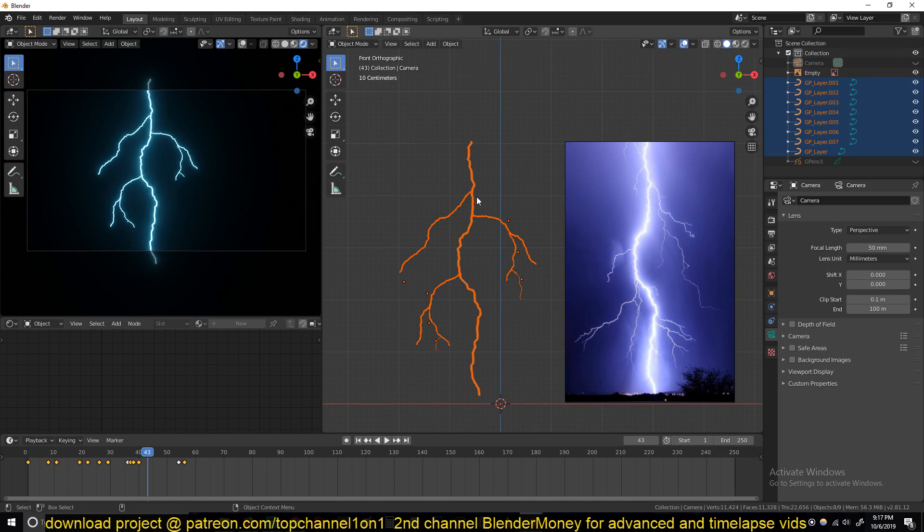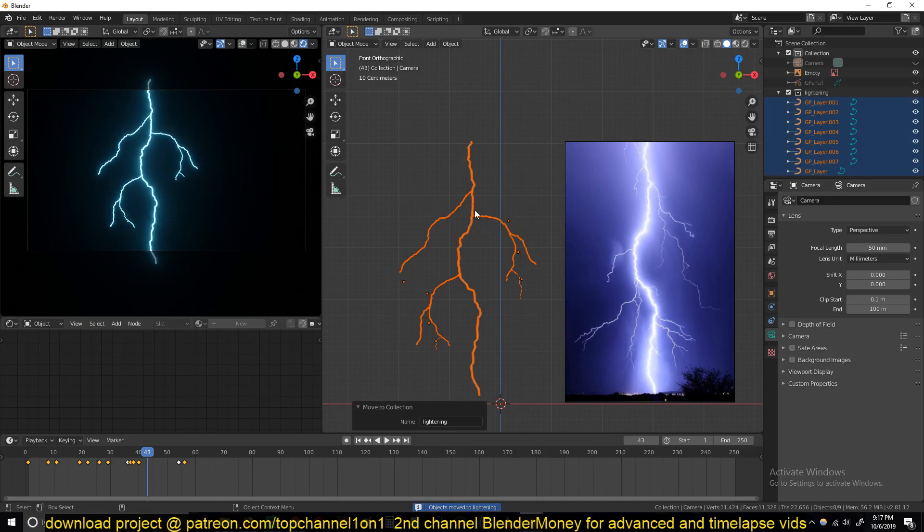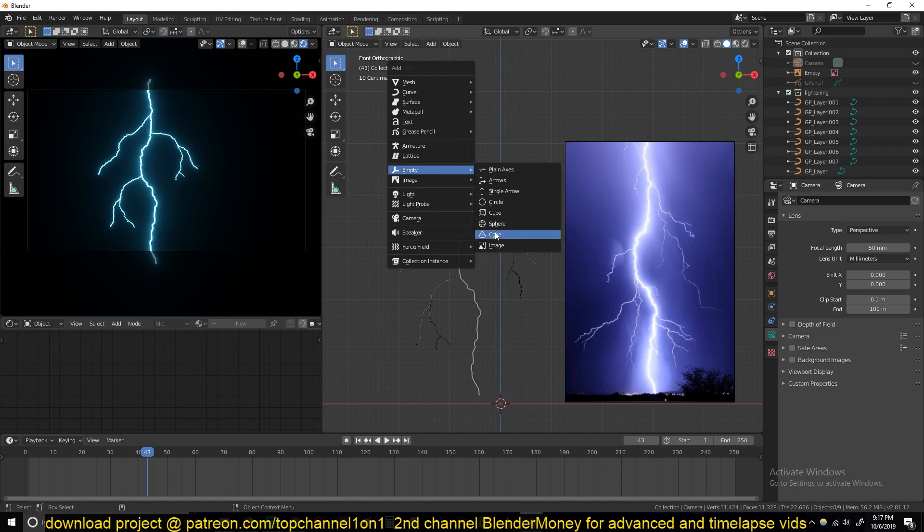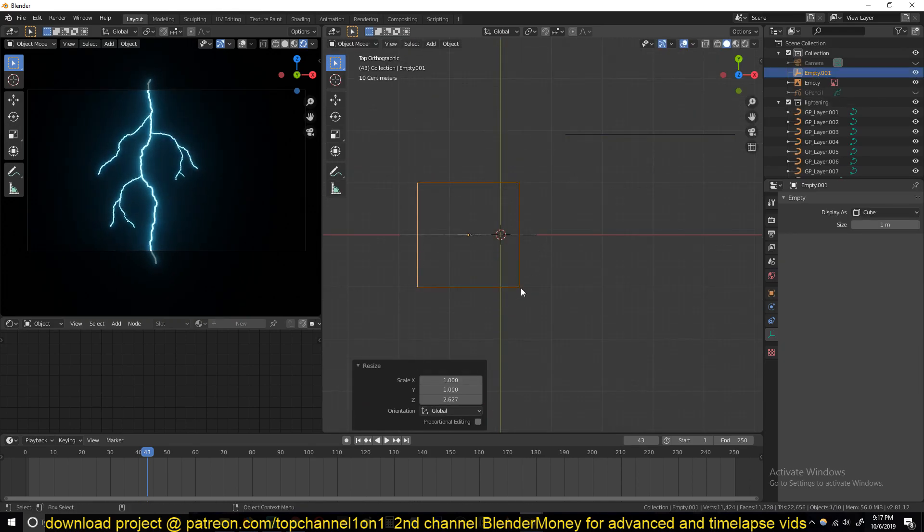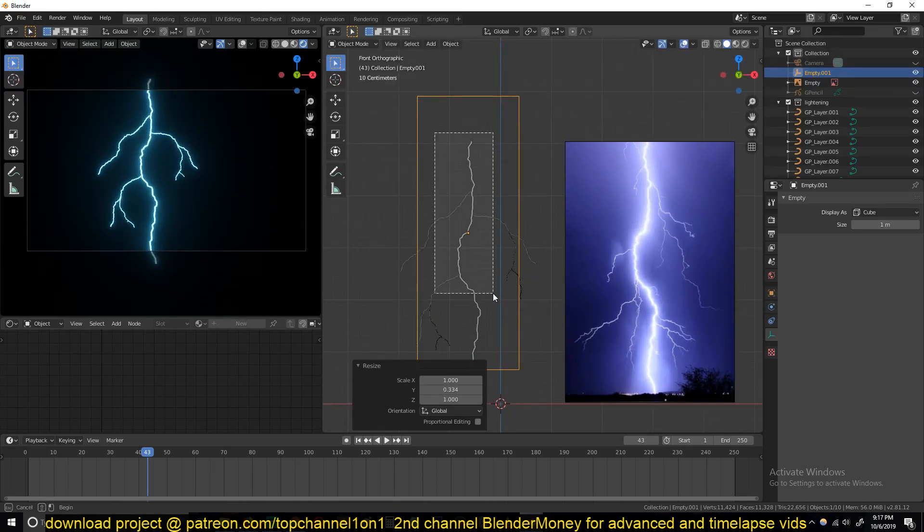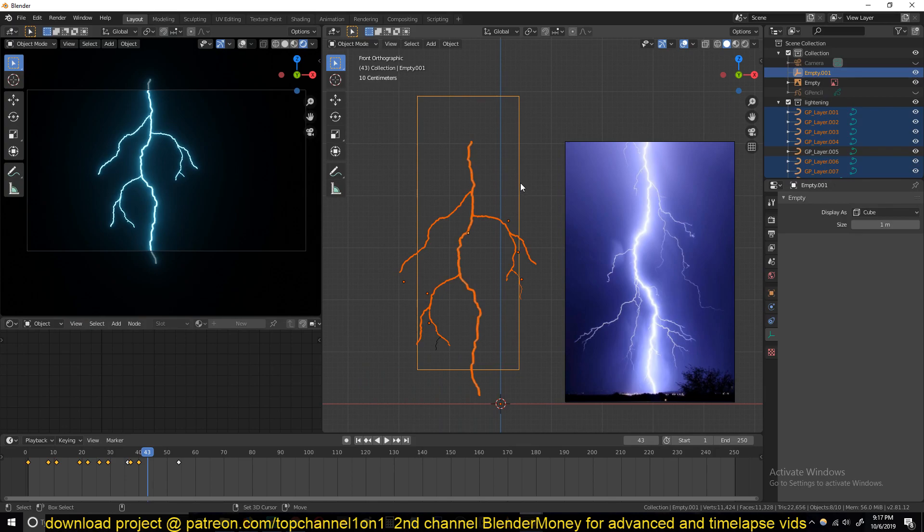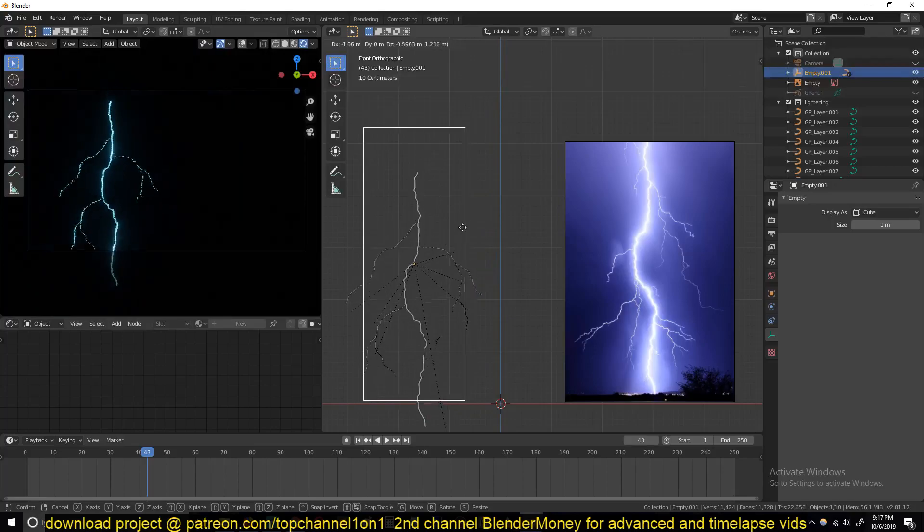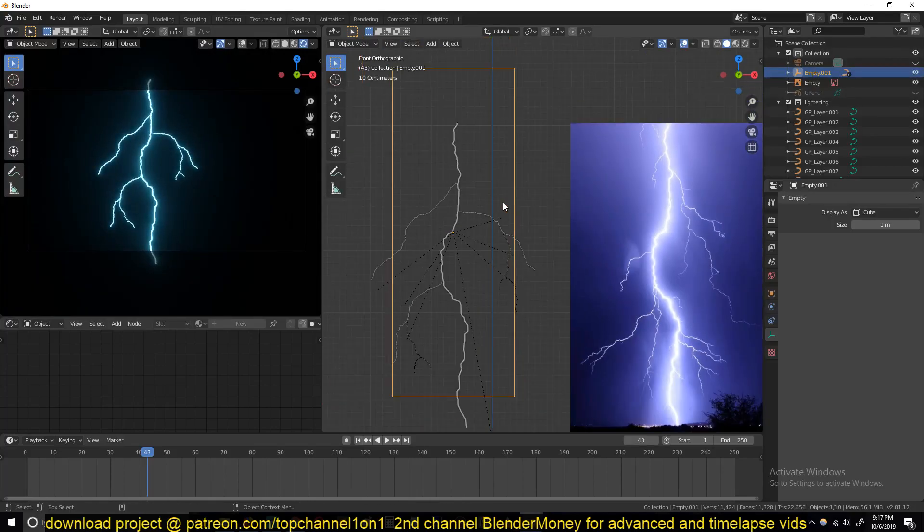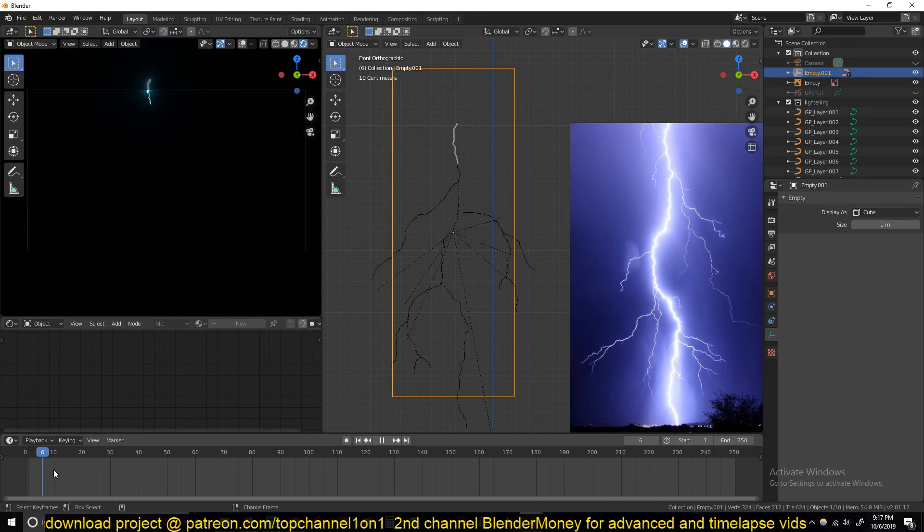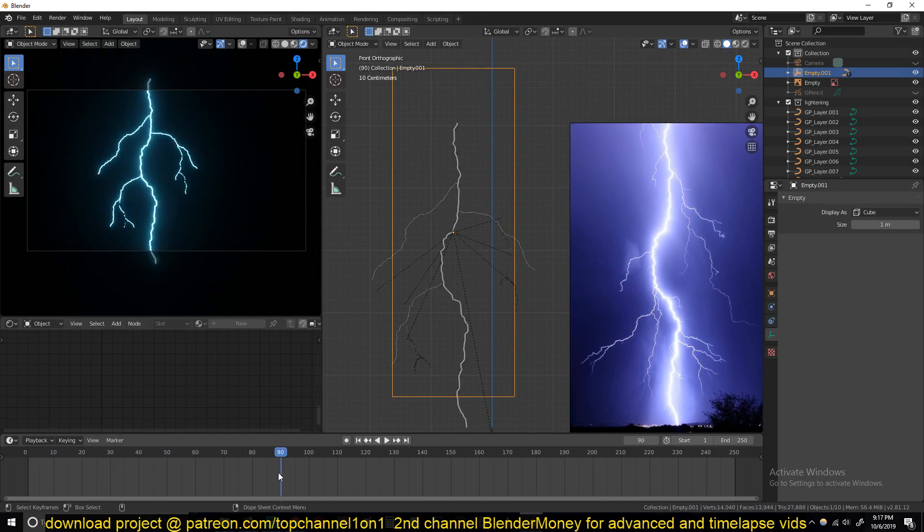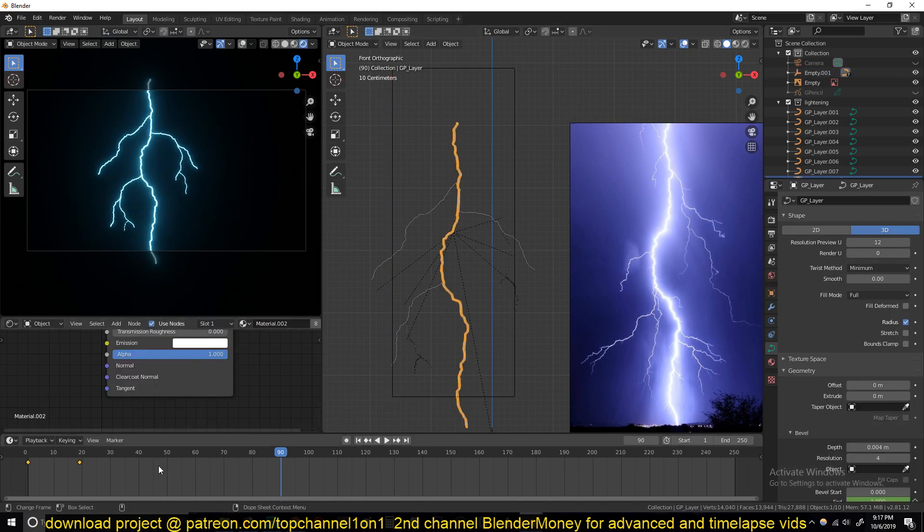And you can select all the branches. Group them if you want to. Call this lightning. And add an empty. Just add a cube, empty cube here. And I can make this empty cube the parent of the lightning. Control P, keep transform. And now I can move this lightning anywhere I want. And there. You have lightning.